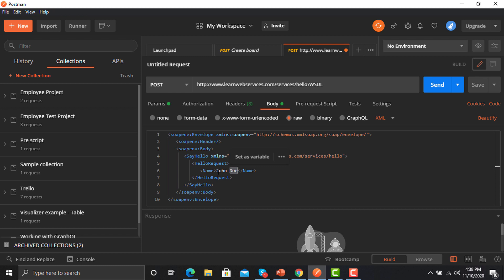Now just hit this request and see how it works. Just click on the send button.